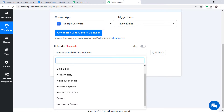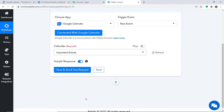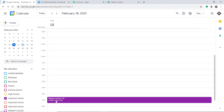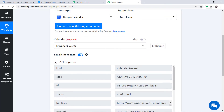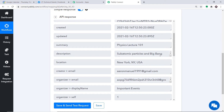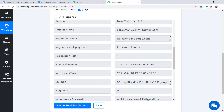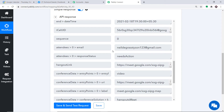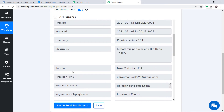Since Pabbly Connect is integrated with Google Calendar, I'm going to select the Important Events calendar. When I click on Save and Send Test Request, it will fetch the data of this event. As you can see, the summary — which is the title — is Physics Lecture 101, the description is subatomic particles and big bang theory, the attendee is Neil deGrasse Tyson, and the location is New York, USA.